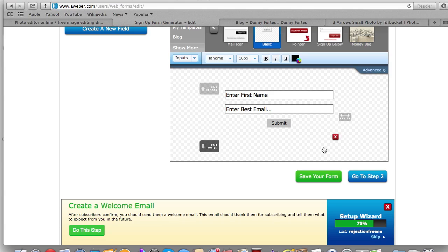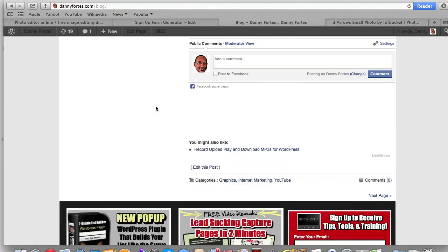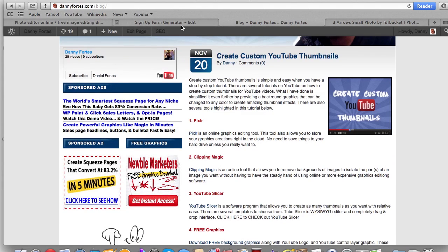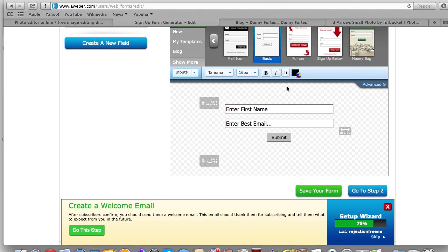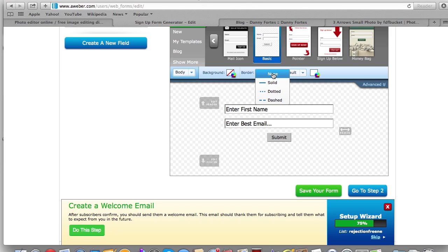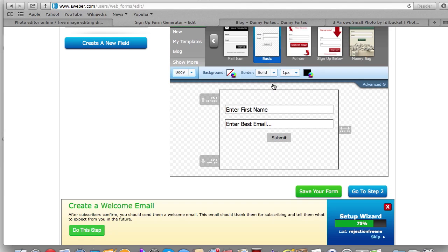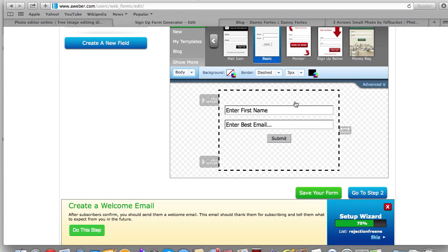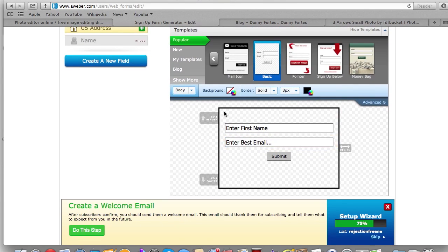Next thing we want to do is create some sort of border. I'm going to put a border on this form. When you go to 'Body' over here, you see where it says 'Style' — it says background with no background color chosen yet, and then border style says 'None.' I can make that a solid line, or almost like a coupon style. I'll just leave it as a solid color.